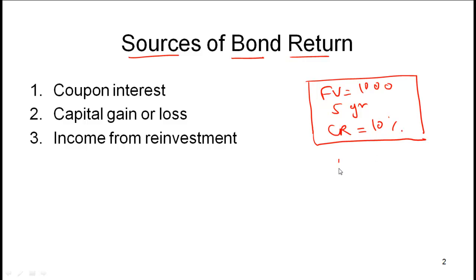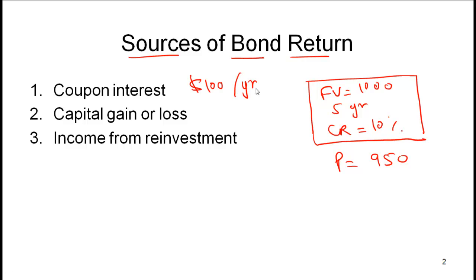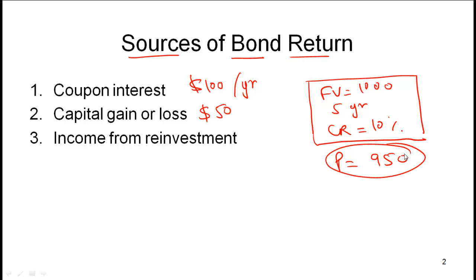Assume that the price you paid for this bond is 950, so this is a discount bond. The coupon interest is the coupon payment that you will get. In this example you will get 10% of 1000, which is $100 per year — that's your coupon interest. The capital gain in this example is $50 over five years, because your initial investment was 950 and after five years you will get 1000, so that $50 represents your capital gain.